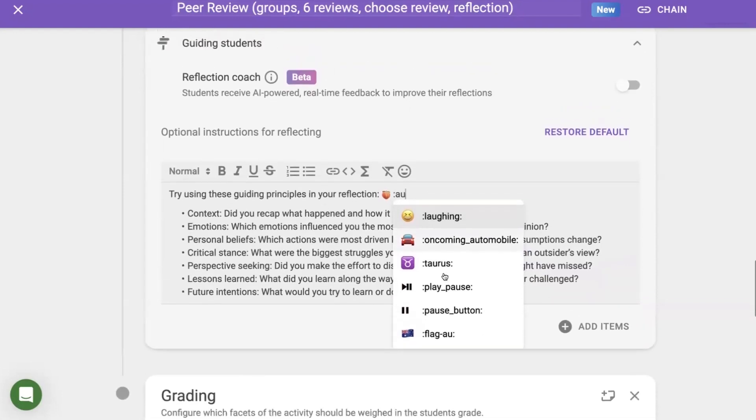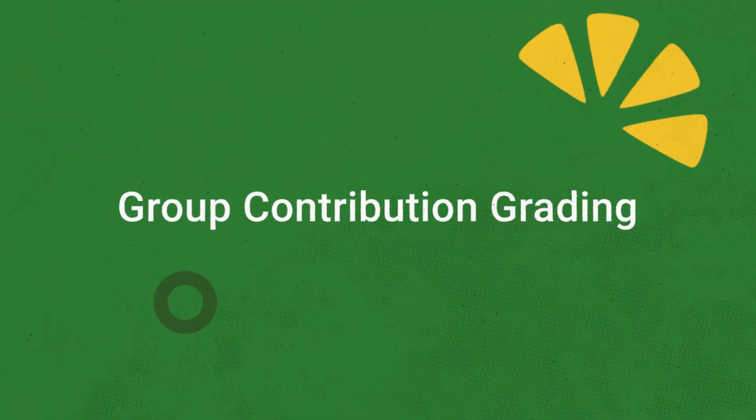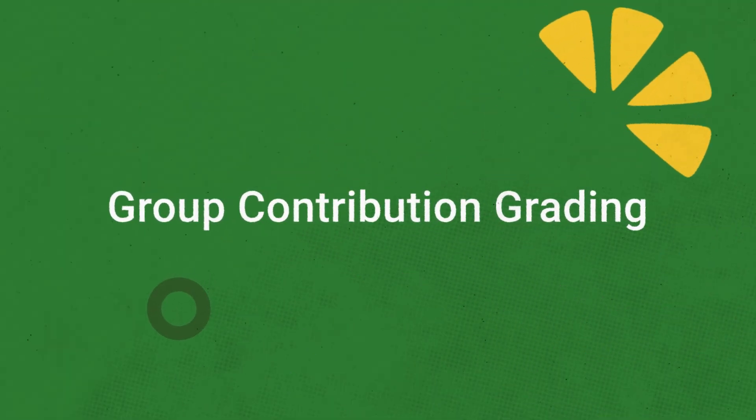For now, the rich text editor and emoji picker are only available in instructions text boxes. If you want to see it in other places within our platform, please let us know.